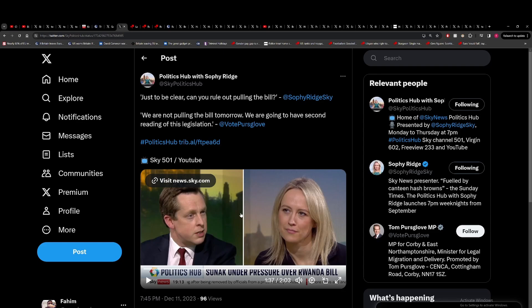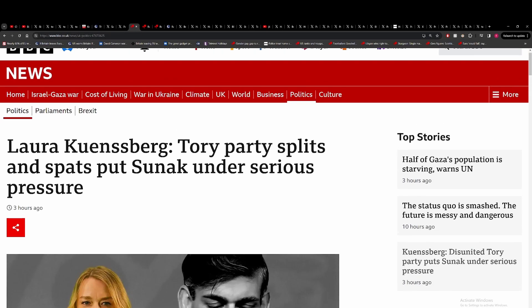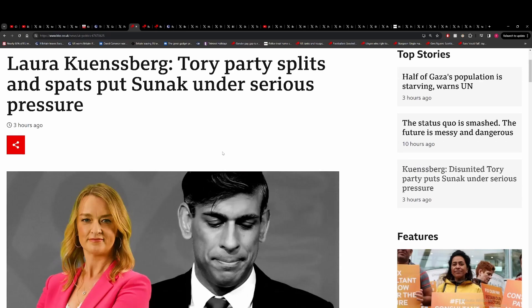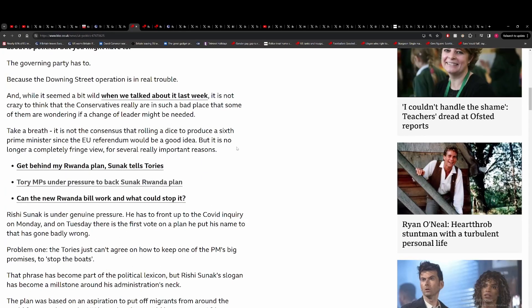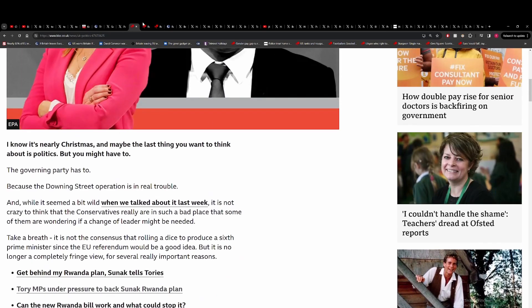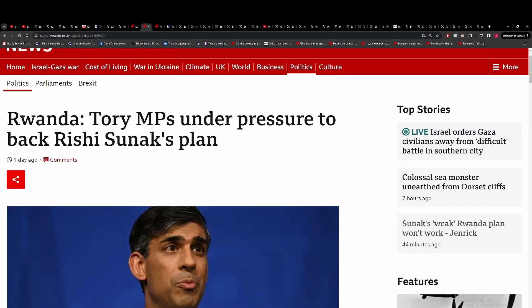I don't know how that's going to play out given they have a stonking majority and you have lots of Tory MPs saying that this bill doesn't go far enough. I just can't see that attack line landing. You can see even Laura Kuenssberg talking about the huge splits in the Tory party. It's very clear the Tory party is incredibly divided on this bill.